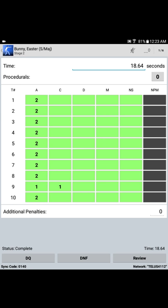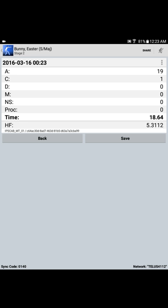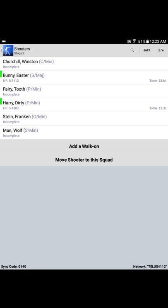Lower right-hand corner. And the stage summary for the Easter Bunny on stage 2 is displayed. Easter Bunny, standard major, stage 2. The date, time that the Easter Bunny shot the stage, and then his score summary: 19 alphas, 1 Charlie in a time of 18.64 seconds results in a hit factor of 5.3112. Once the Easter Bunny's reviewed his scores, and he's satisfied that they've been entered correctly, and the time has been entered correctly, simply press the save button, and those scores are committed to the match.